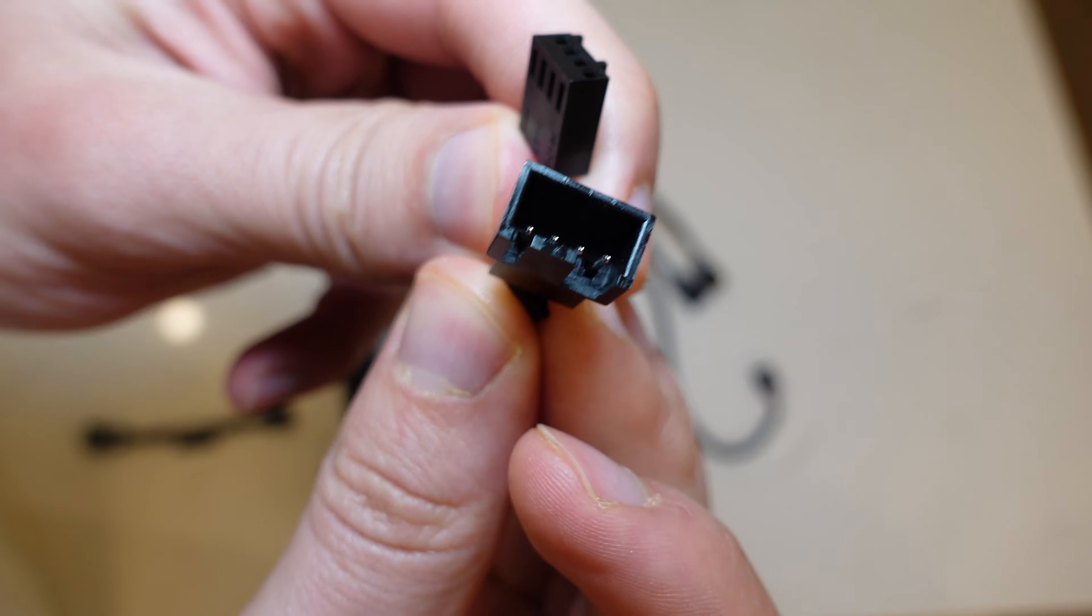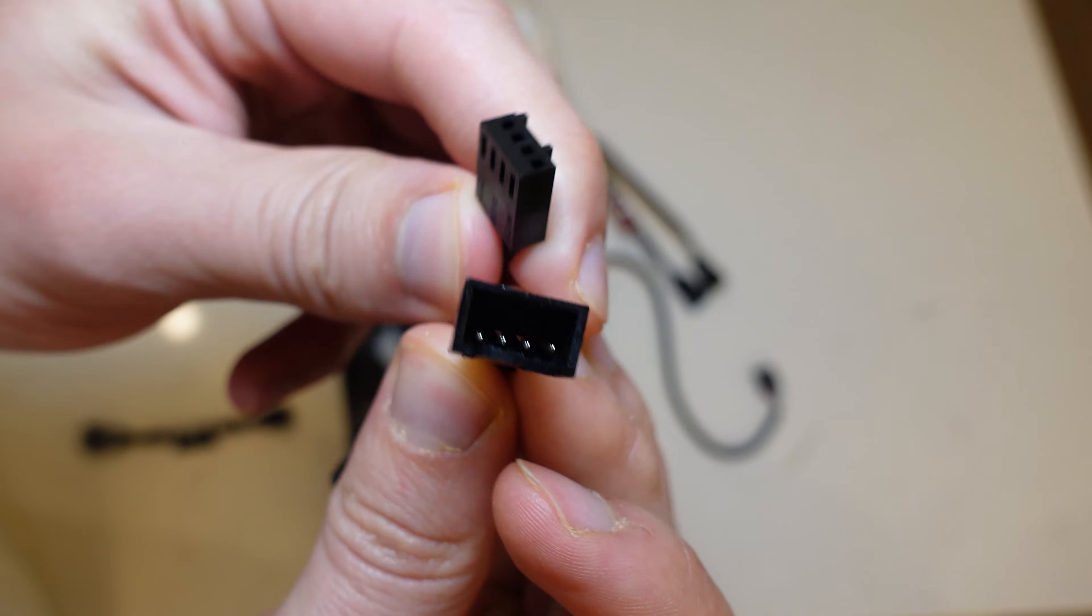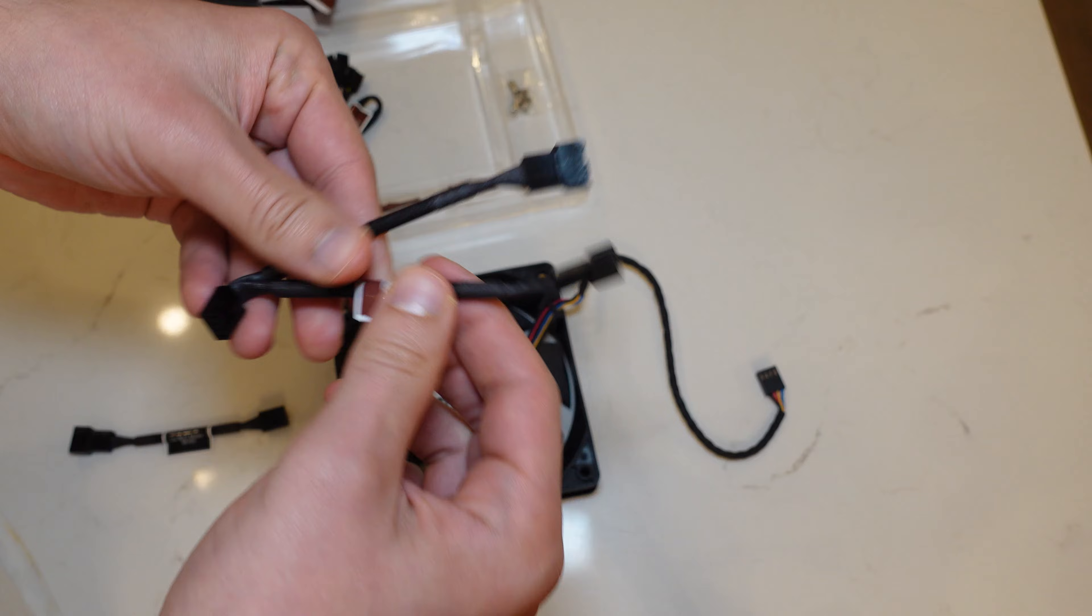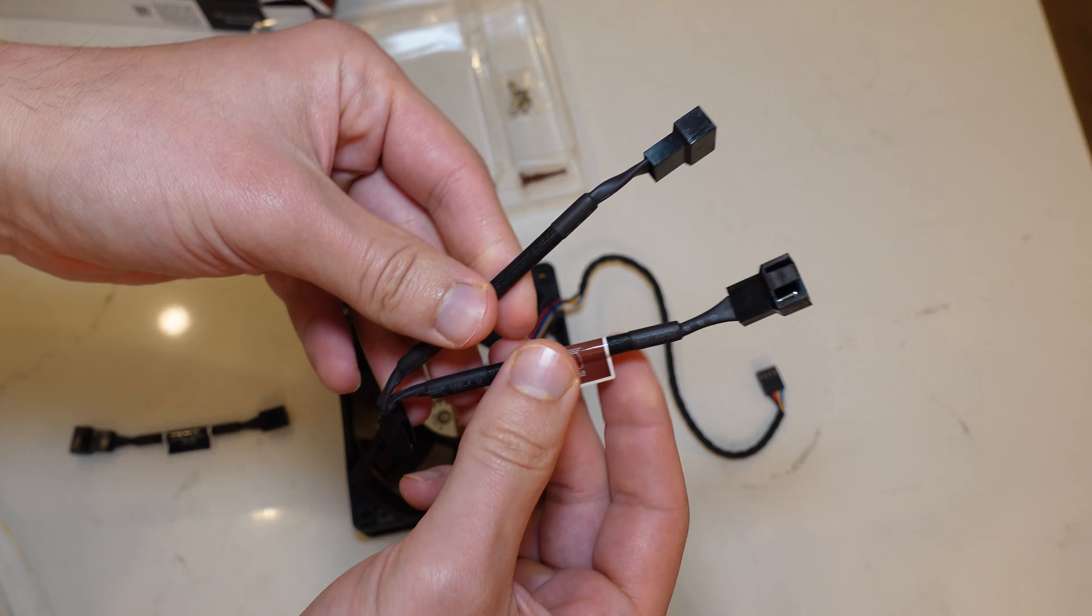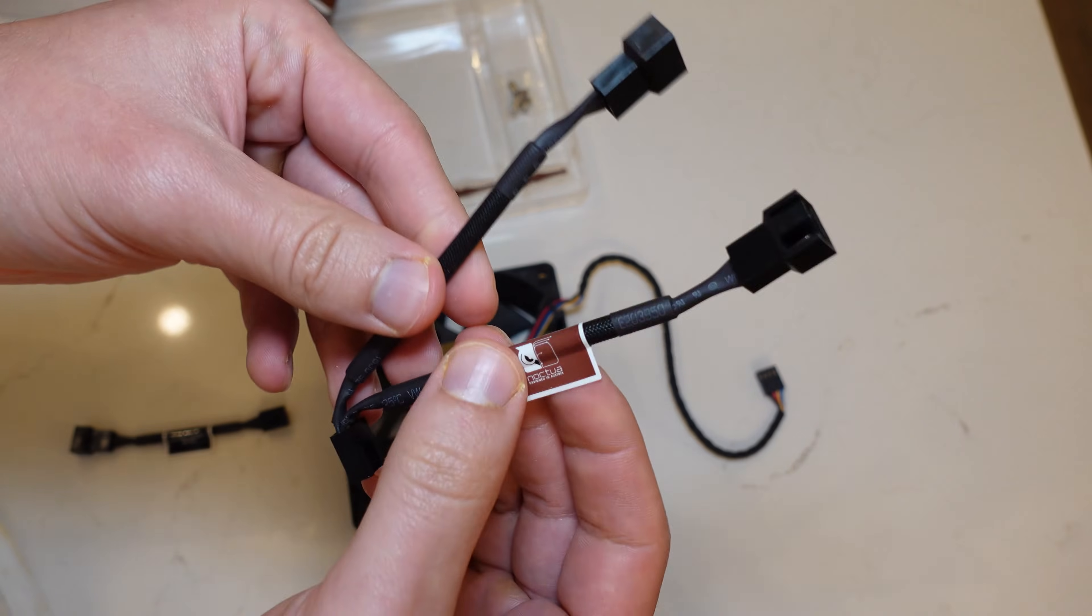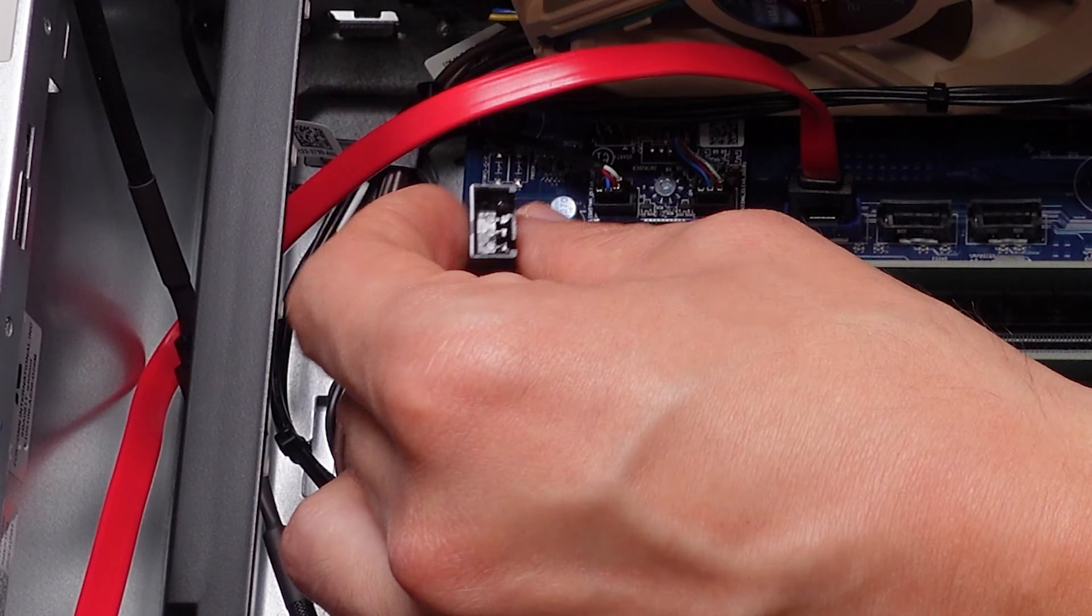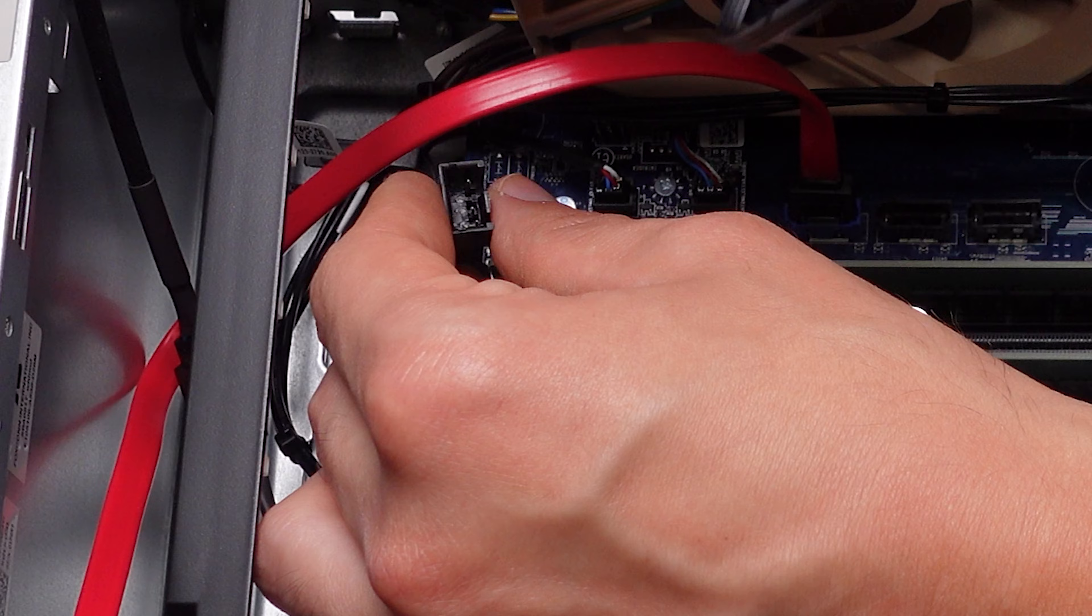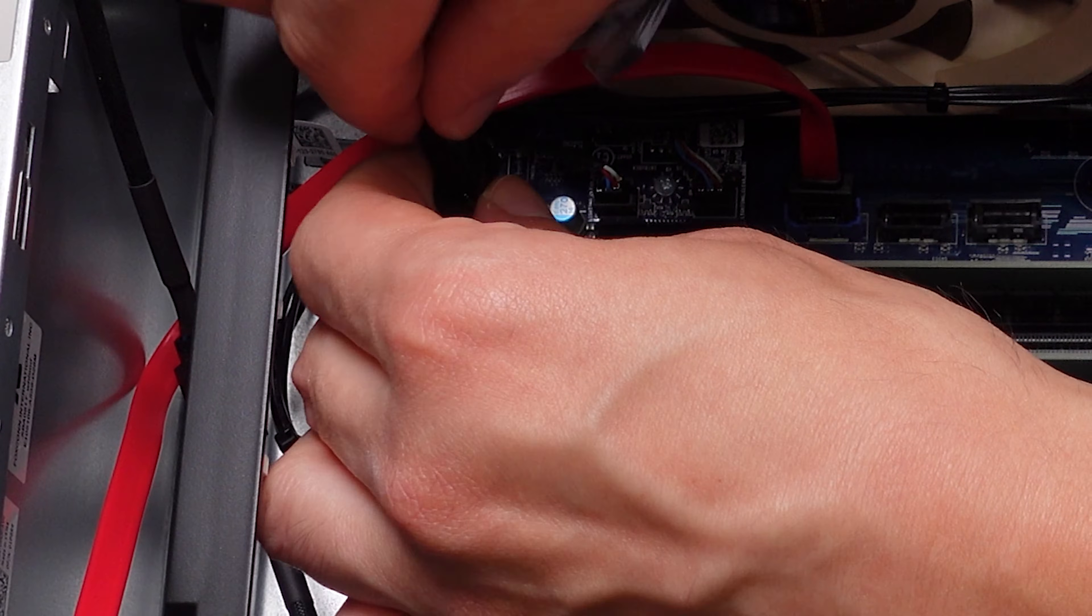The Y splitter has a four pin and three pin. Make sure you use the four pin for the actual fan that's on the CPU cooler, and then you can just connect the three pin portion to the 92 millimeter fan.